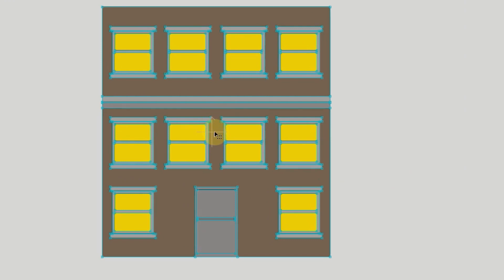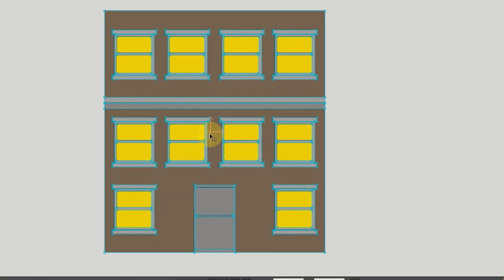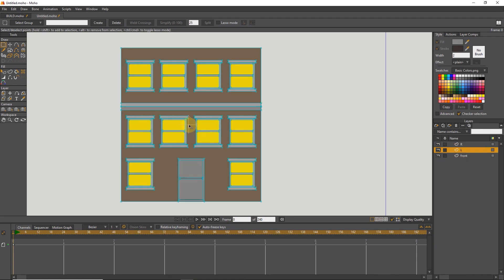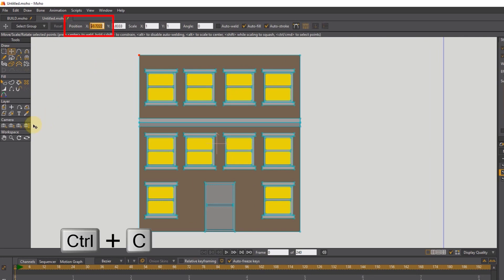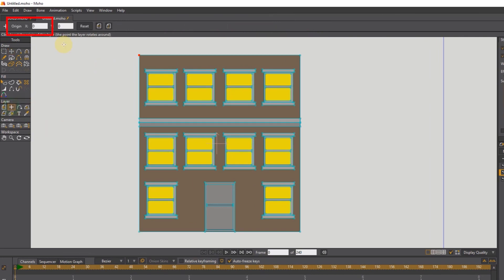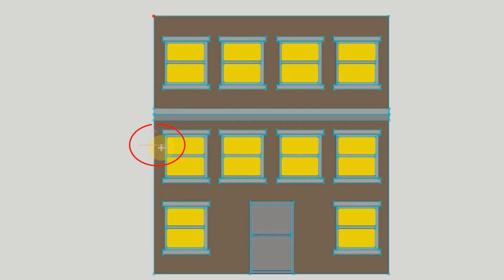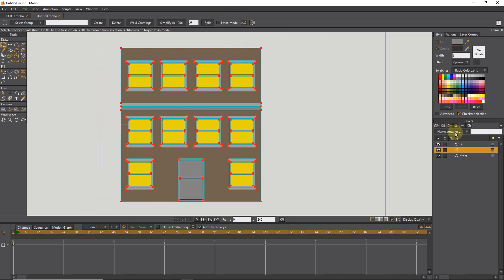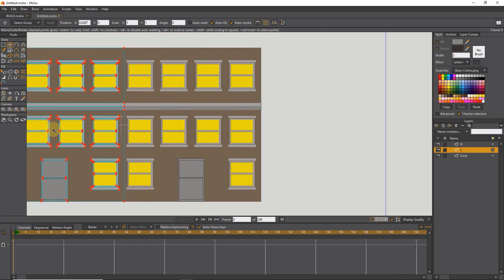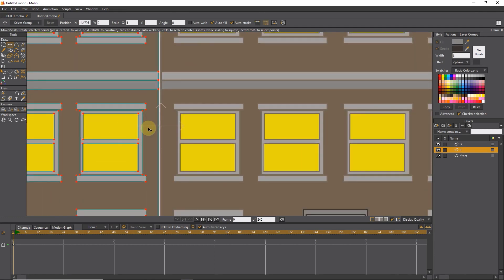Now we need to put the origin on the left side of the building. I click on the L layer. With the selection tool, I select a point on the left side of the building. I select the Transform tool, copy the X position number, then select the Origin tool and paste that number into the X axis of the origin. The origin is now placed on the side edge of the building. I select all the points of the left layer and drag it with the Transform tool while holding Shift, putting the edges of the two facades on top of each other.